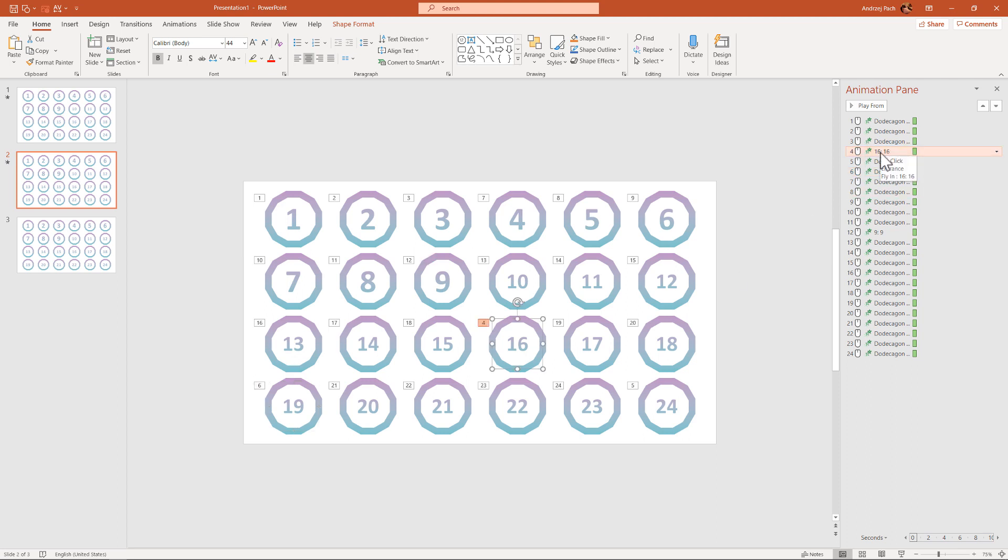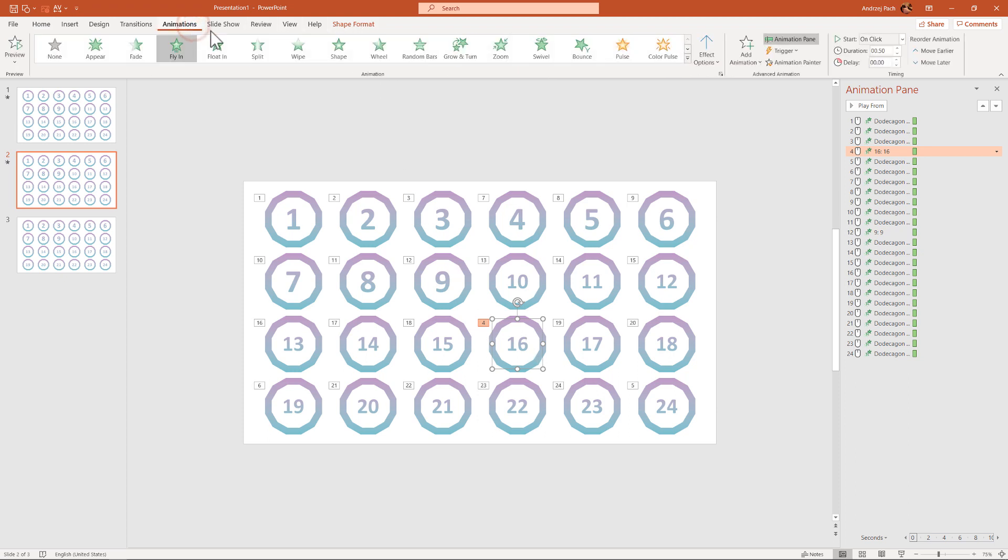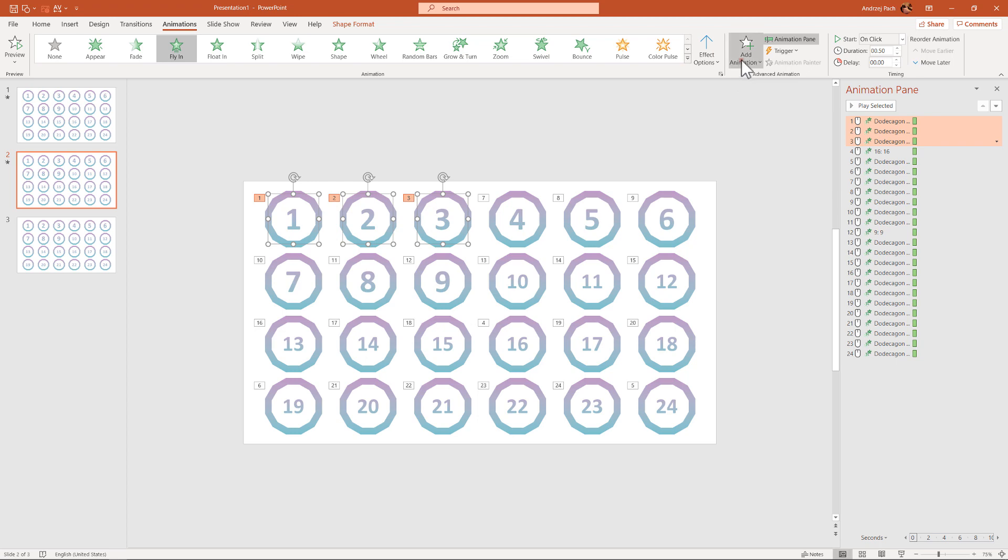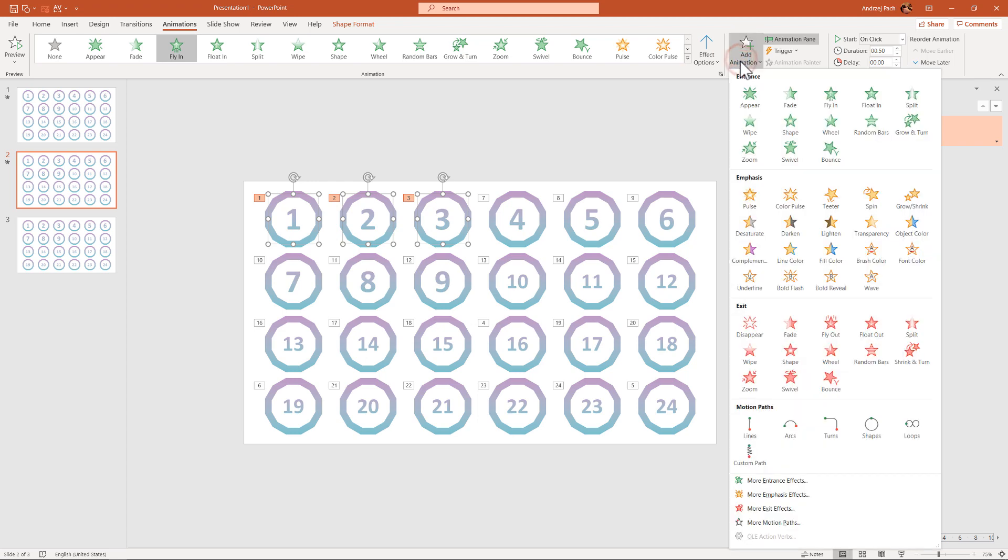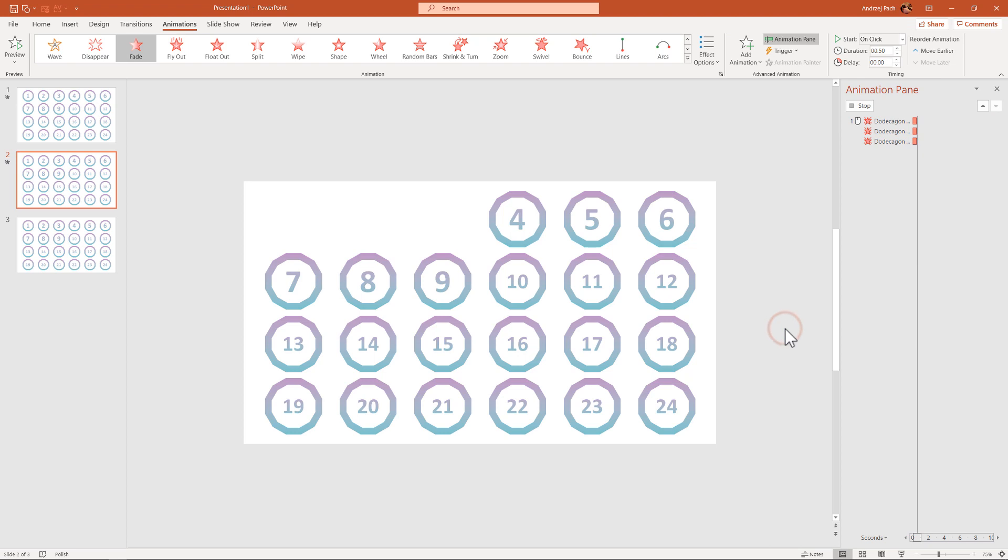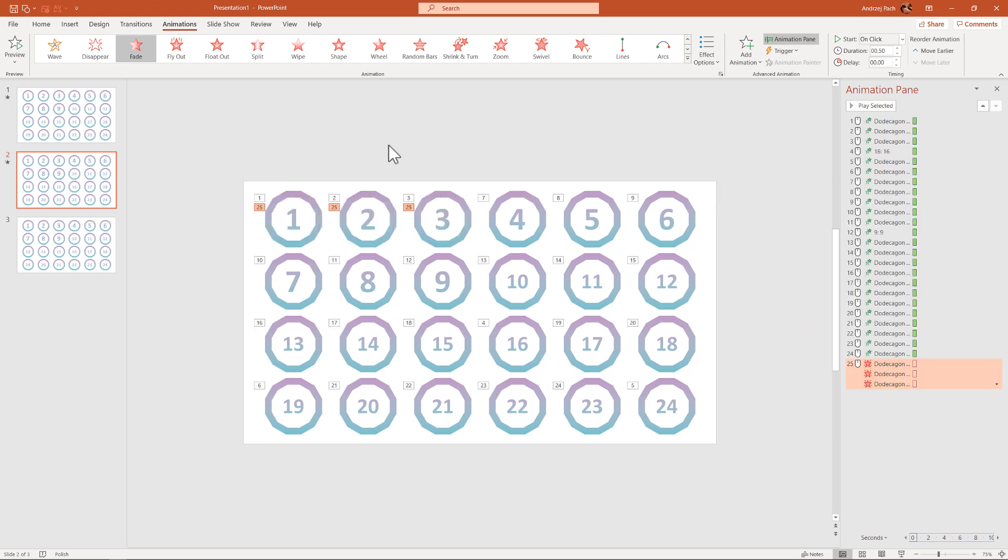This animation 4 currently makes this object to fly in. But what we can do, we can go to our animation pane, we can click on other objects, like with my shift click 1, 2, and 3. And we can add an animation from the exit animation, which will be fade. So those three animations disappear.